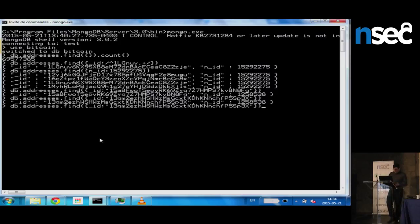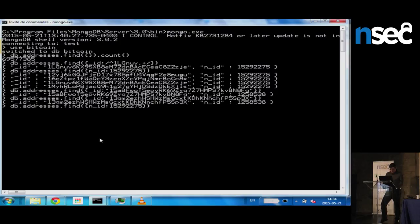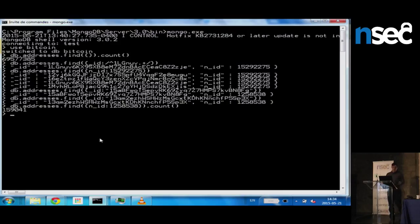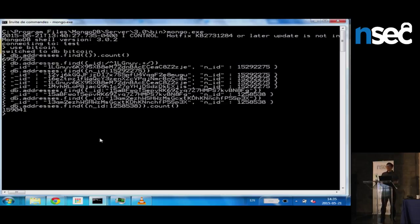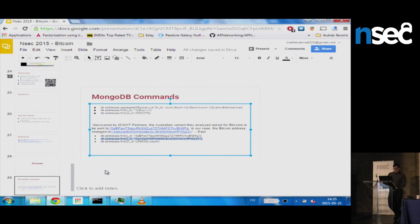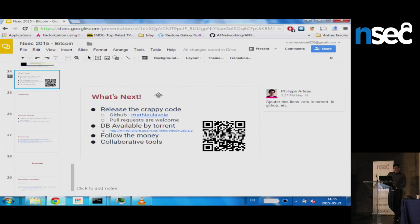Now what we want to know is how many addresses this entity possesses. We queried and got over 160,000 different addresses related to this node. So basically, that's a laundry scheme, or an automated tool, or something. And if we wanted to go further, we could know how much money they have. But I'll leave that for what's next.